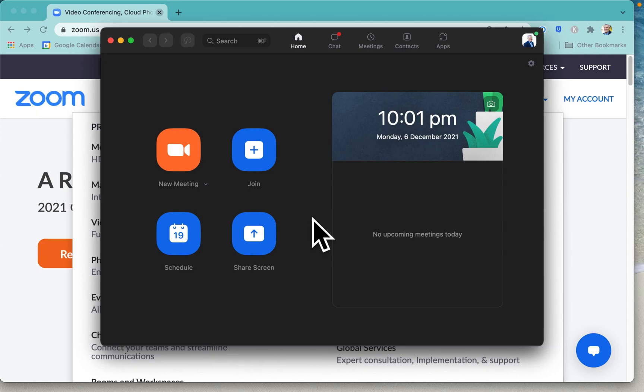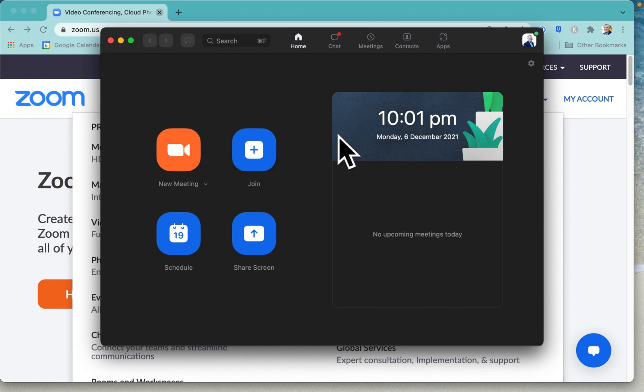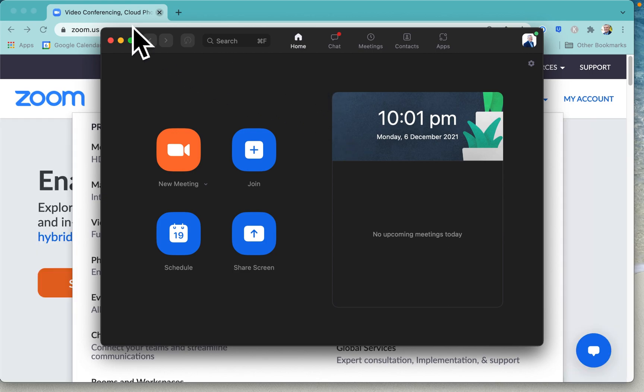I'm going to show you how to save a transcript of a Zoom meeting. First of all, we need to make sure that automatic transcription is enabled, and you can do that by